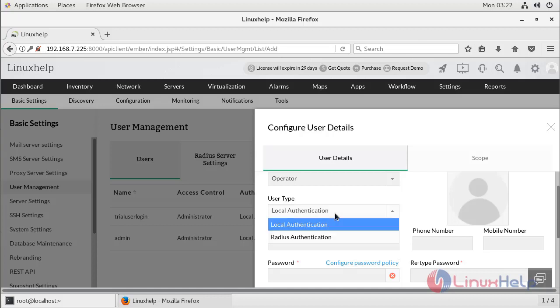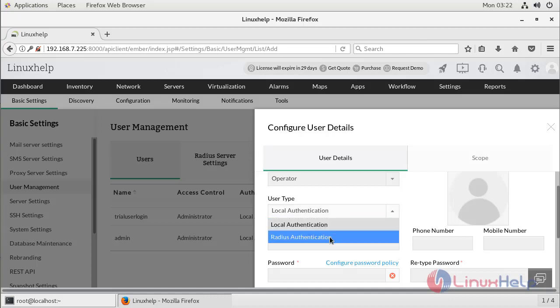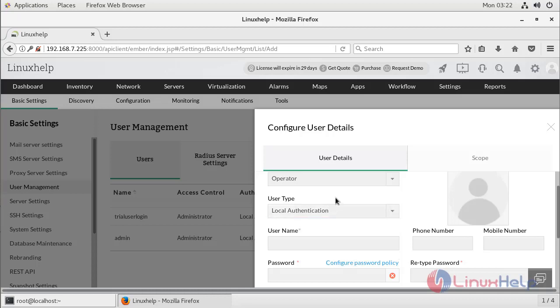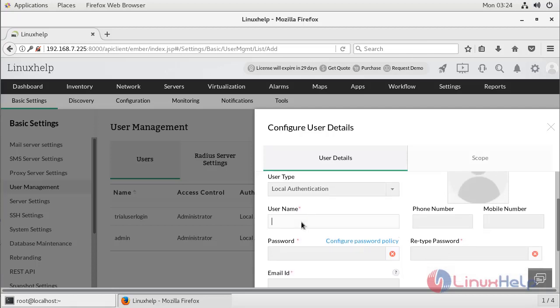We can see two types of user authentication: Local Authentication and RADIUS Authentication. Local Authentication is the default. RADIUS — Remote Authentication Dial-In User Service — is an industry-standard client and server authentication protocol that enhances security by protecting networks from unauthorized access.